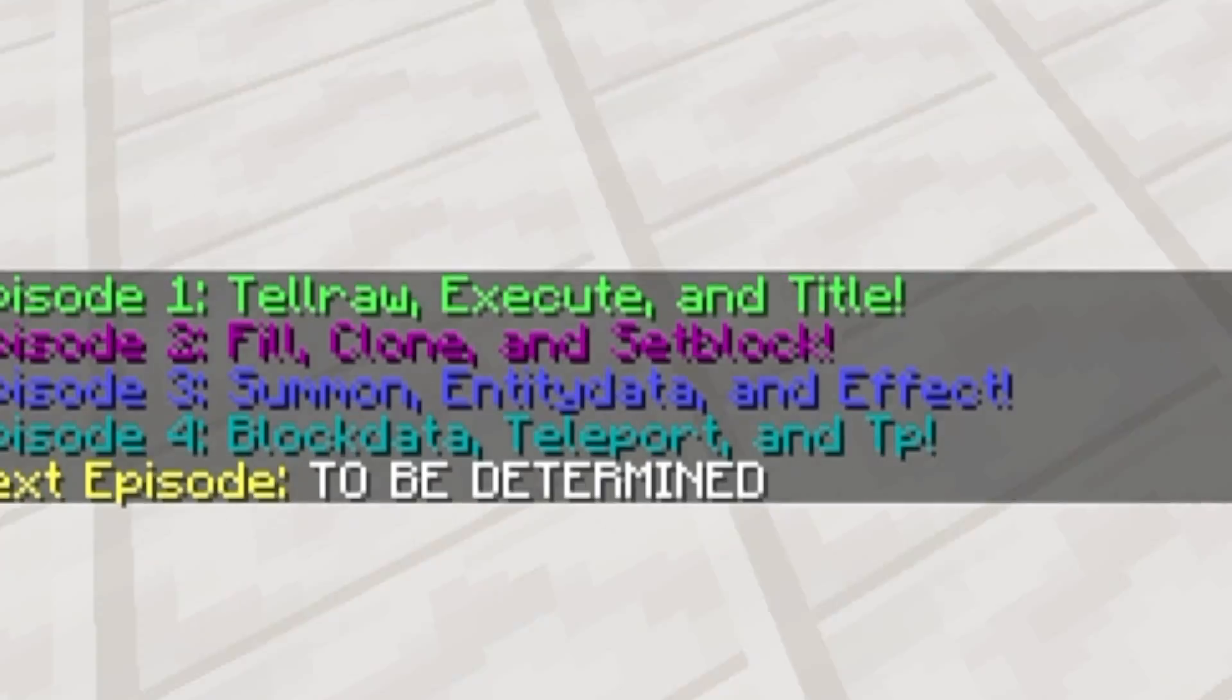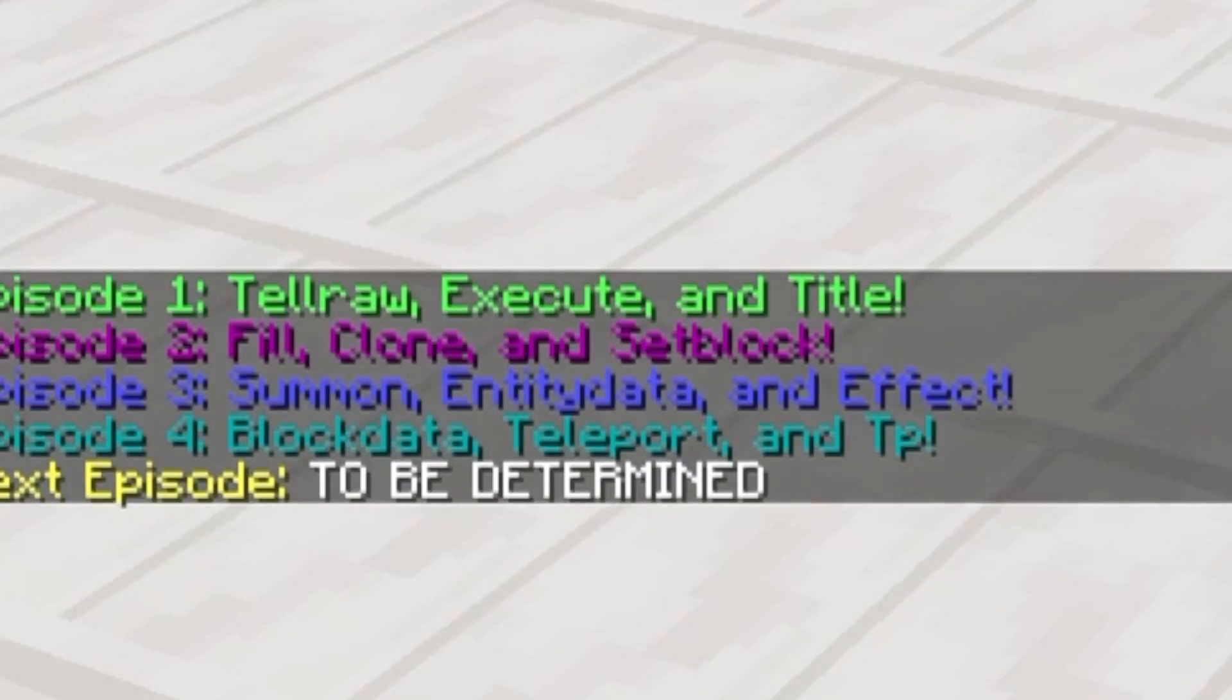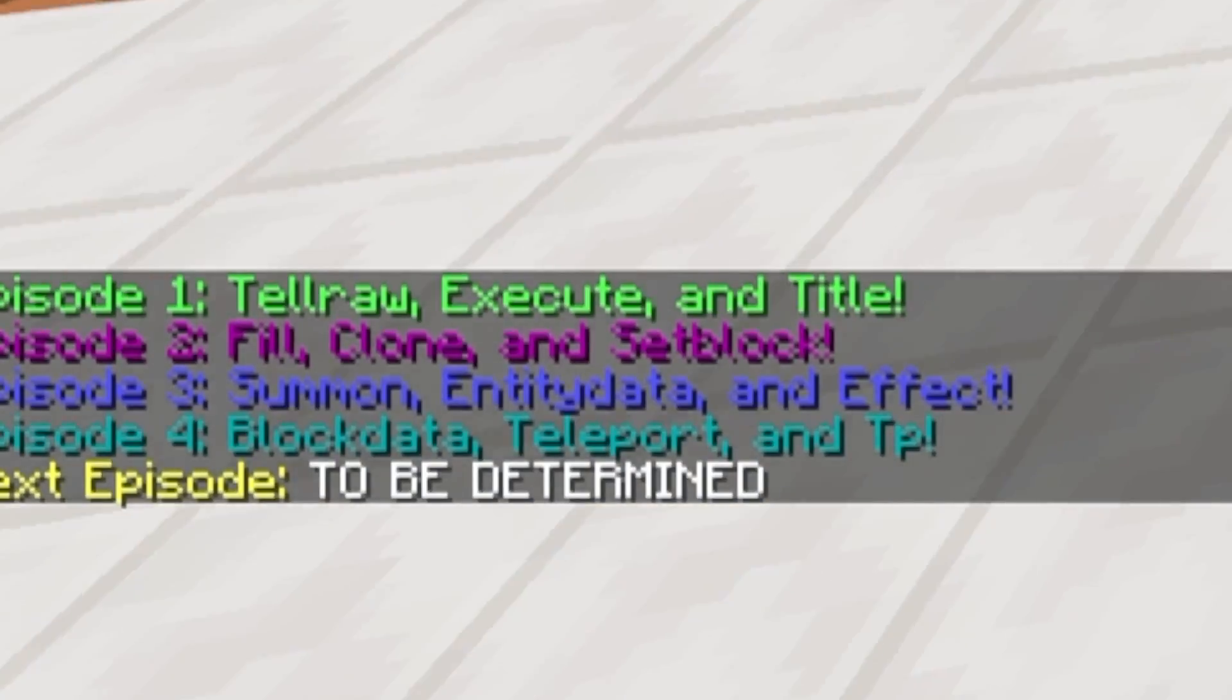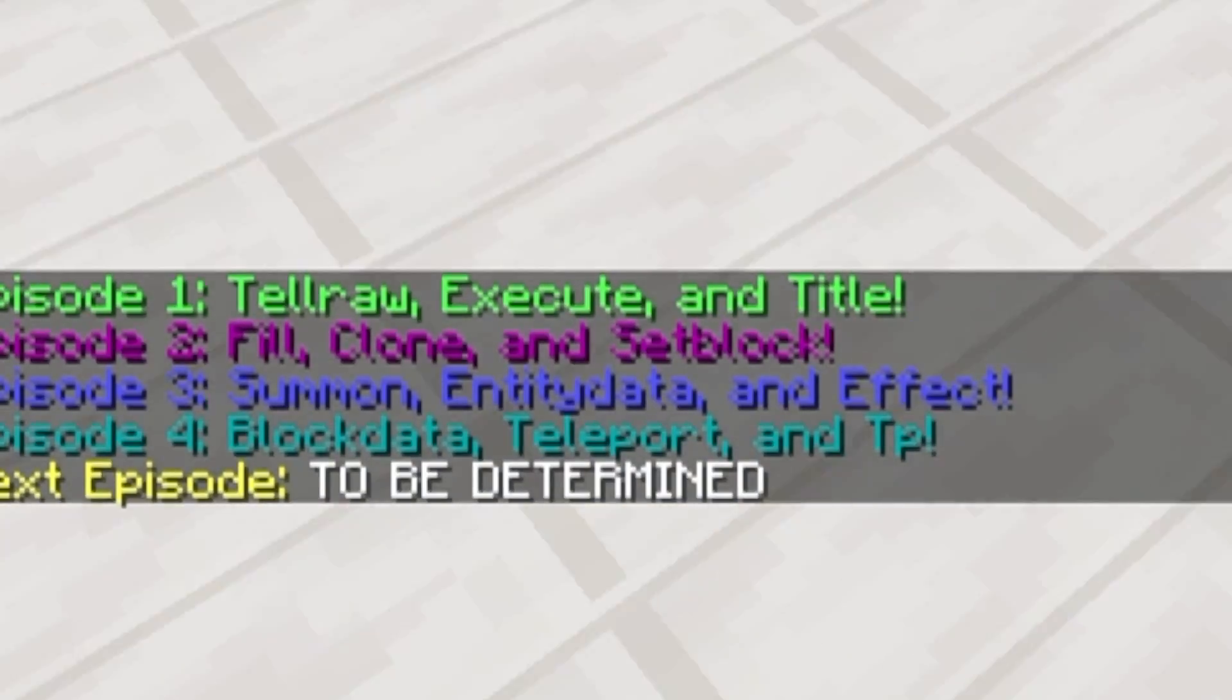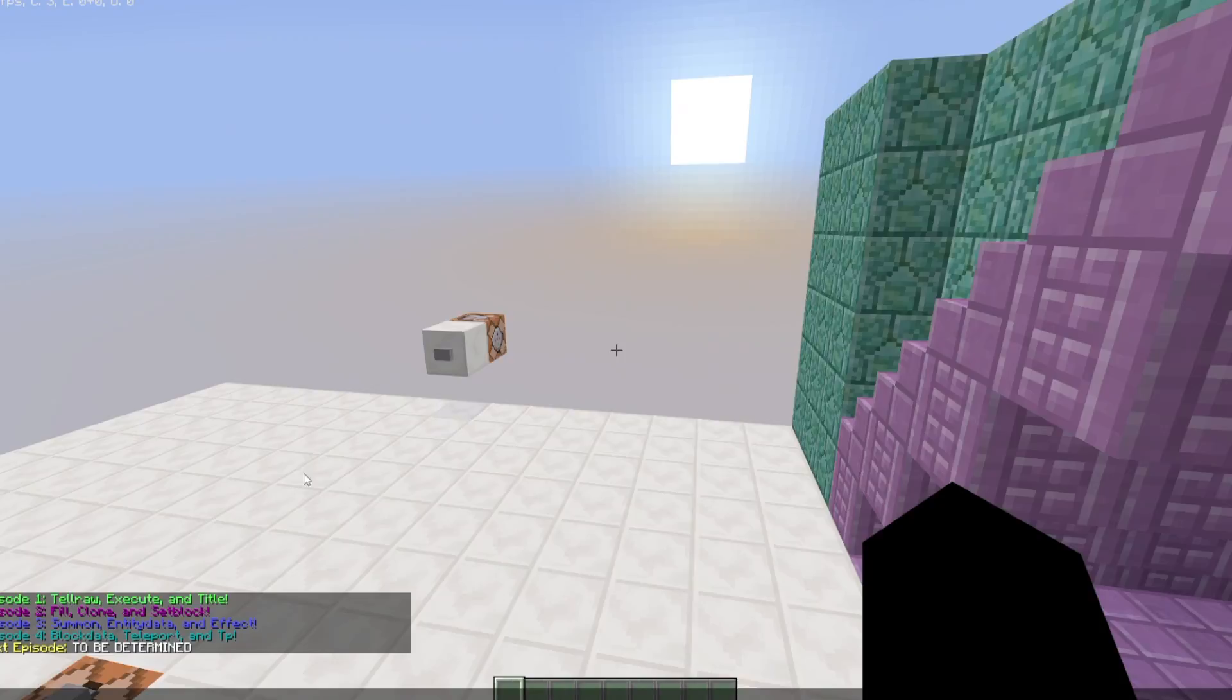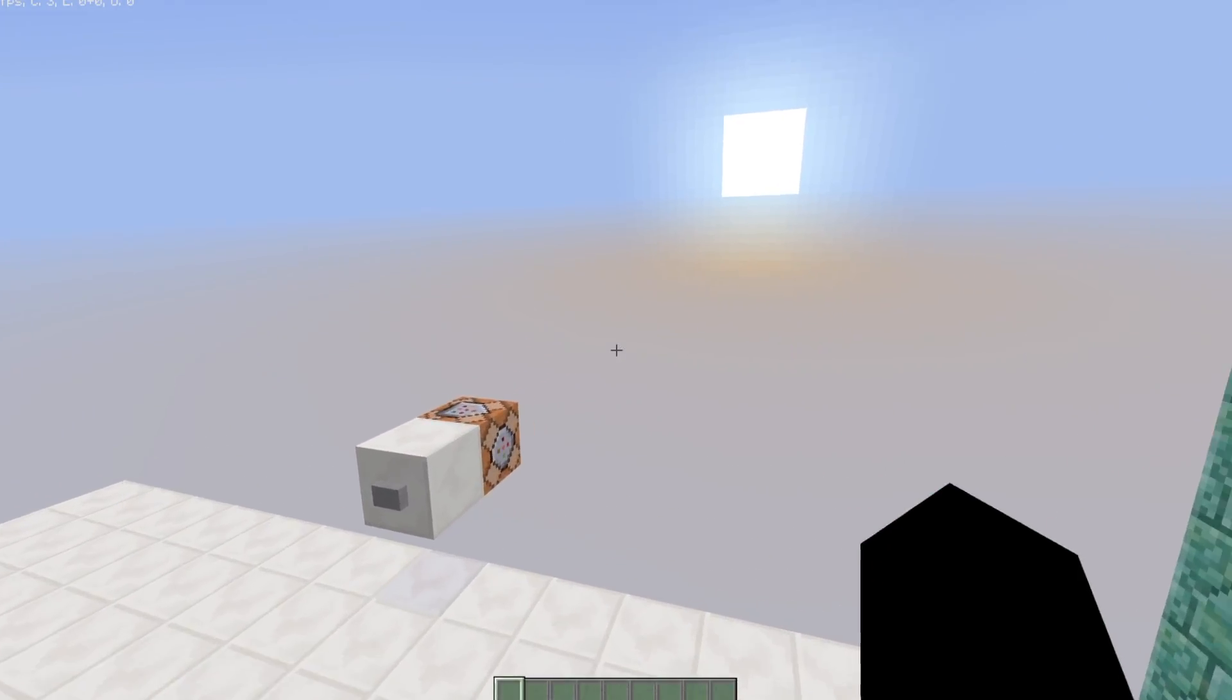So first episode we went over TeleRot, Execute, and Title, second episode we went over Fill, Clone, and Setblock, the third episode we went over Summon, Entity Data, and Effect, and the fourth episode, this episode, we are going to be going over Blockdata, Teleport, and TP.